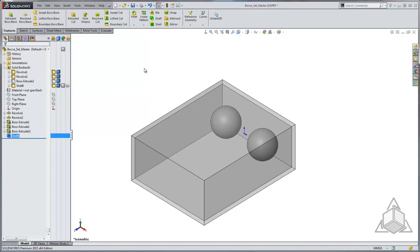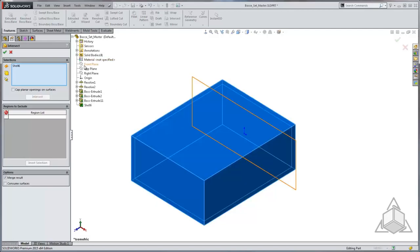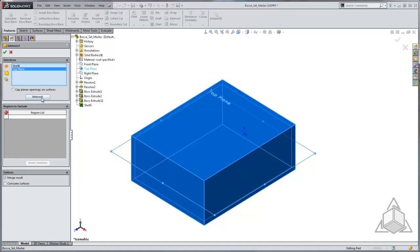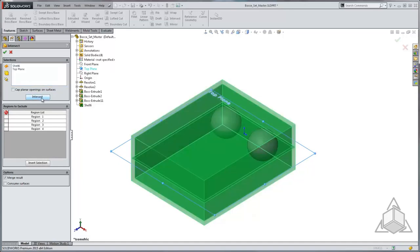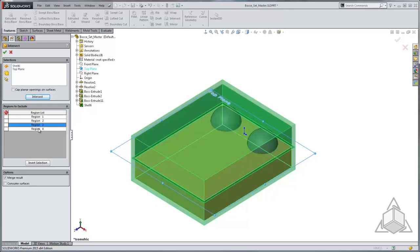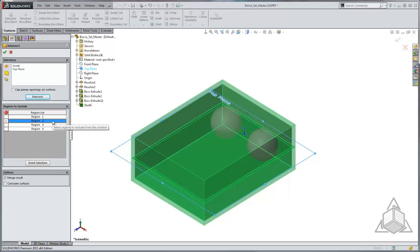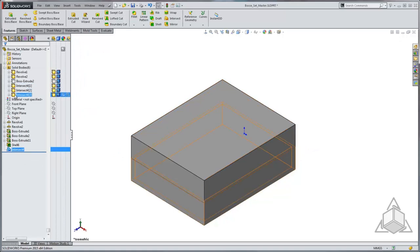Once I've hollowed out the case, the next thing I want to do is split it to create a top and bottom half. To do this I'm going to use a tool called Intersect. With Intersect I can select bodies, planes, or faces, and once I have my selection I can run Intersect and it'll identify the different zones that have been created. I can select in the list which ones I want to keep and which to discard, and I can see them highlight as I click through the list. I want to exclude the top area and keep the other three. I'll come down to Merge Result and uncheck it so the three new bodies remain separate. When I click OK, those three new bodies have been added to my tree.